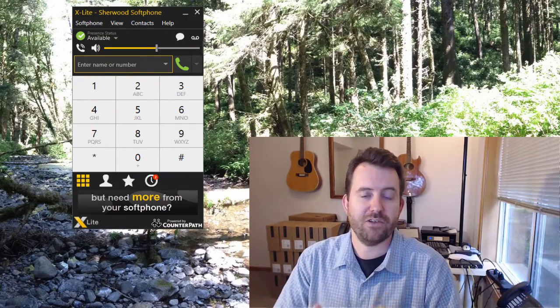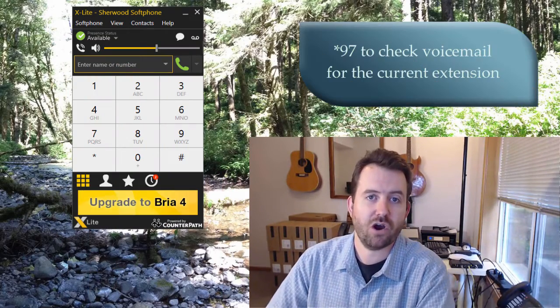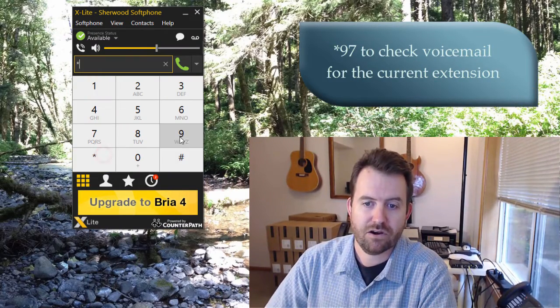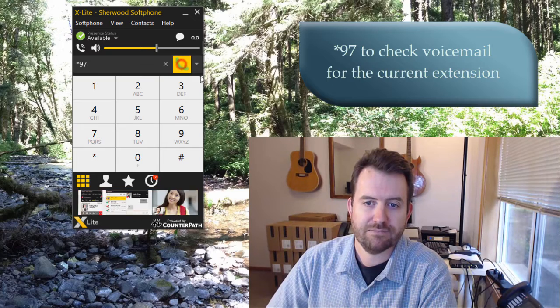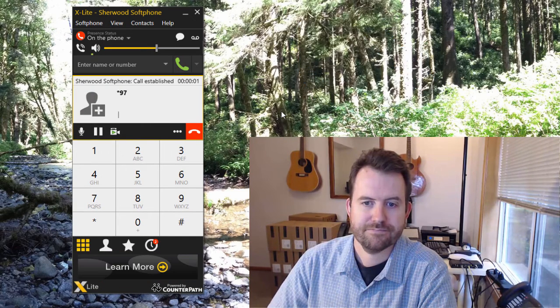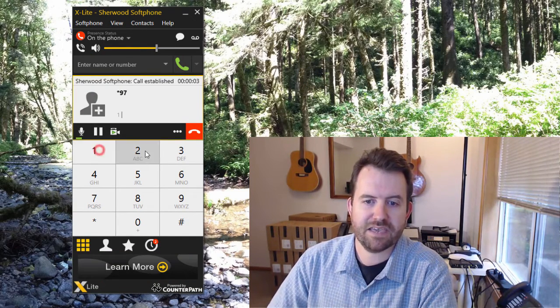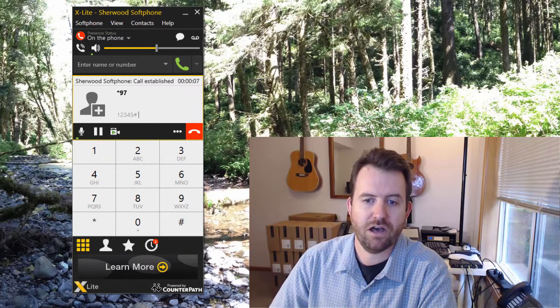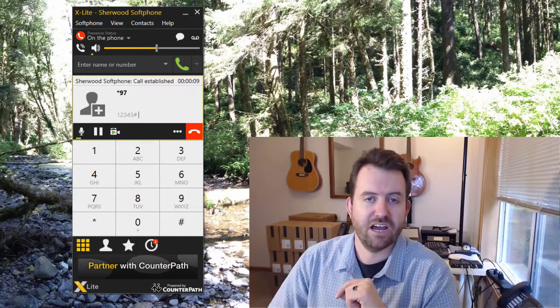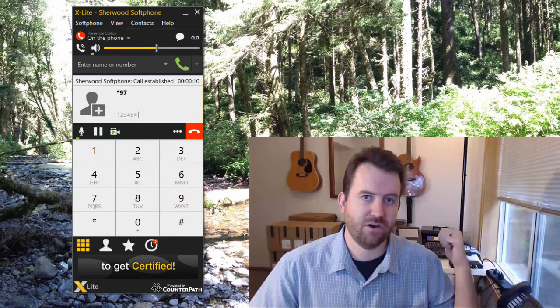The next way to get into your voicemail system is by dialing the voicemail feature code. If you are on the phone that you want to check voicemails for, that feature code is star 97. In some cases — for instance on a soft phone — this will ask you for the password, but on a desk phone it typically won't ask for a password.